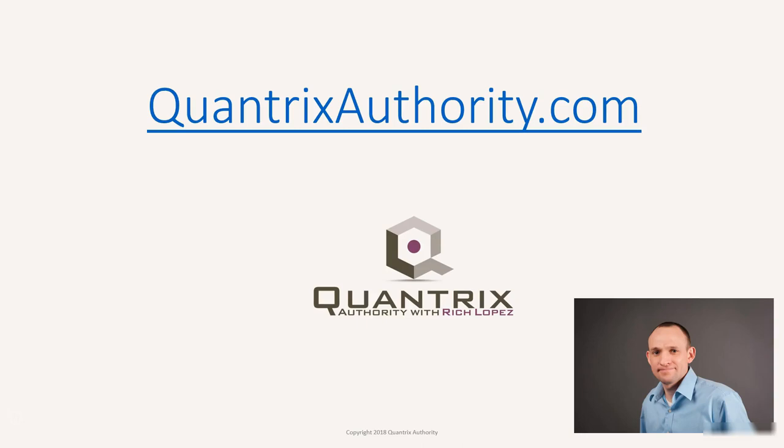I love Quantrix and I want to make you a Quantrix master. Go to QuantrixAuthority.com to learn more.